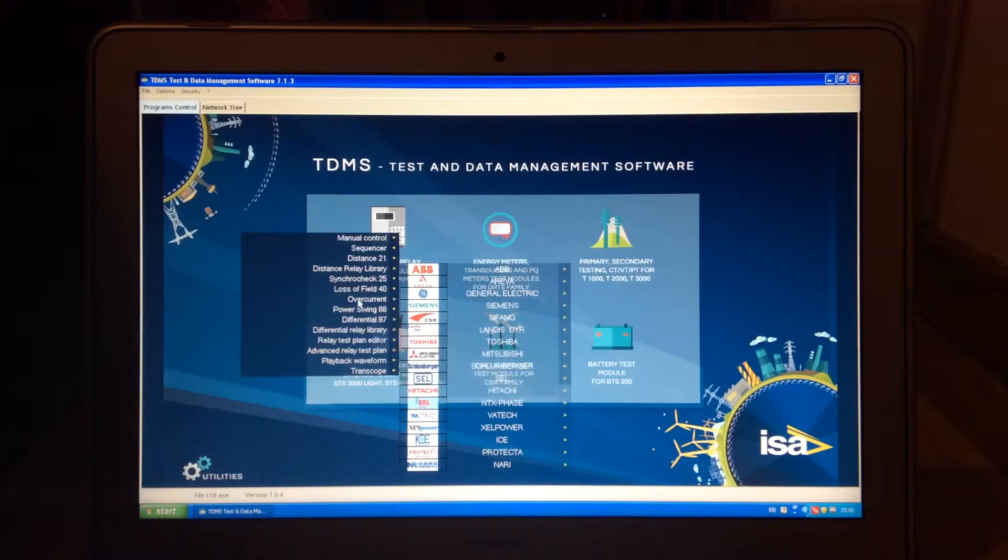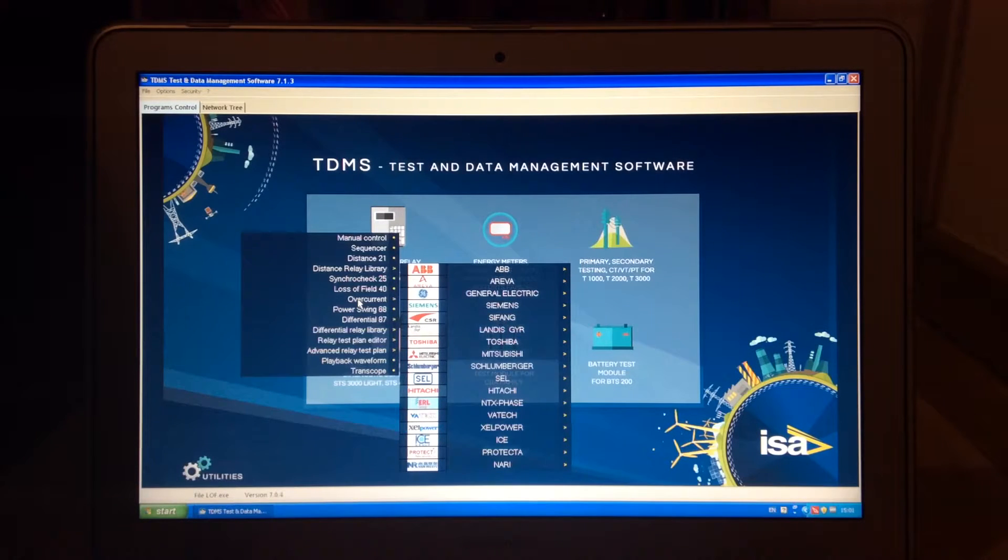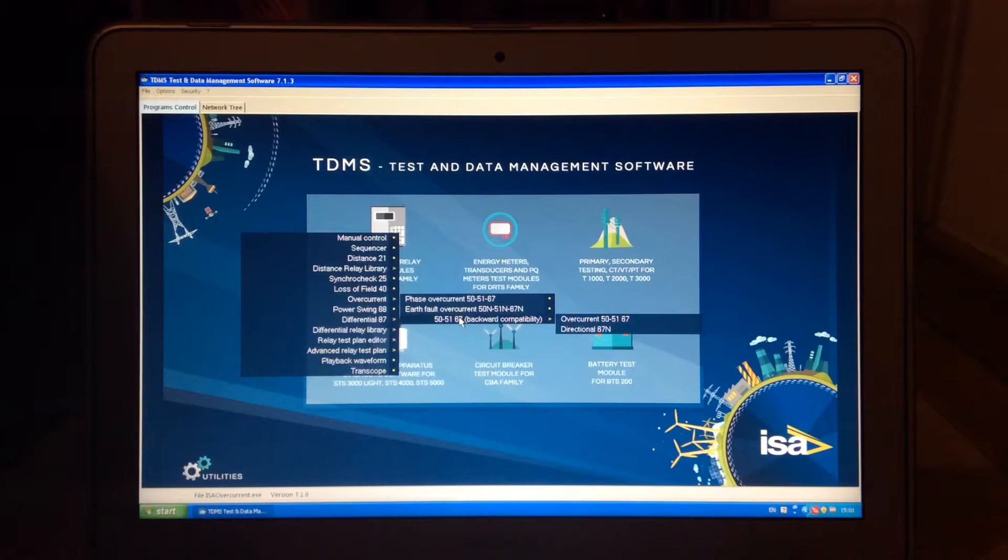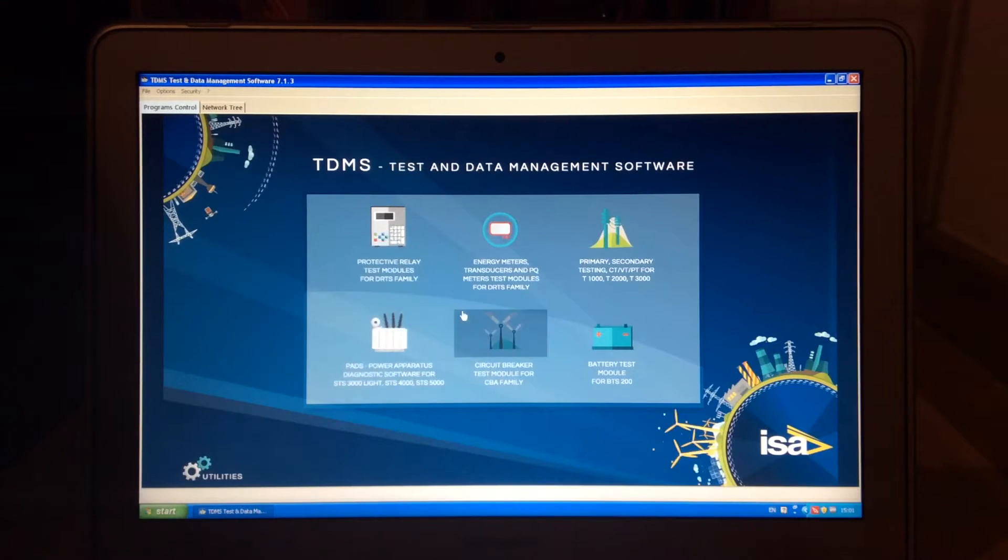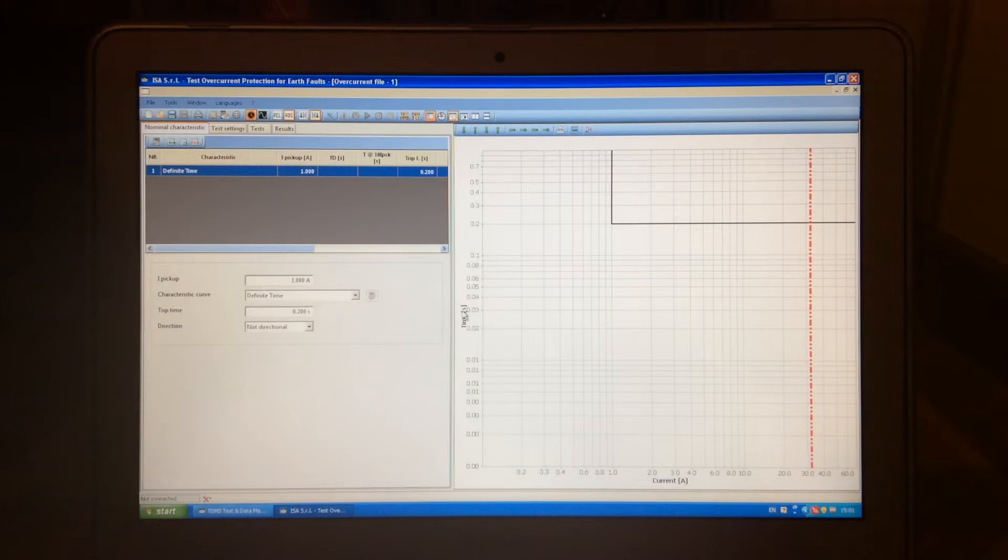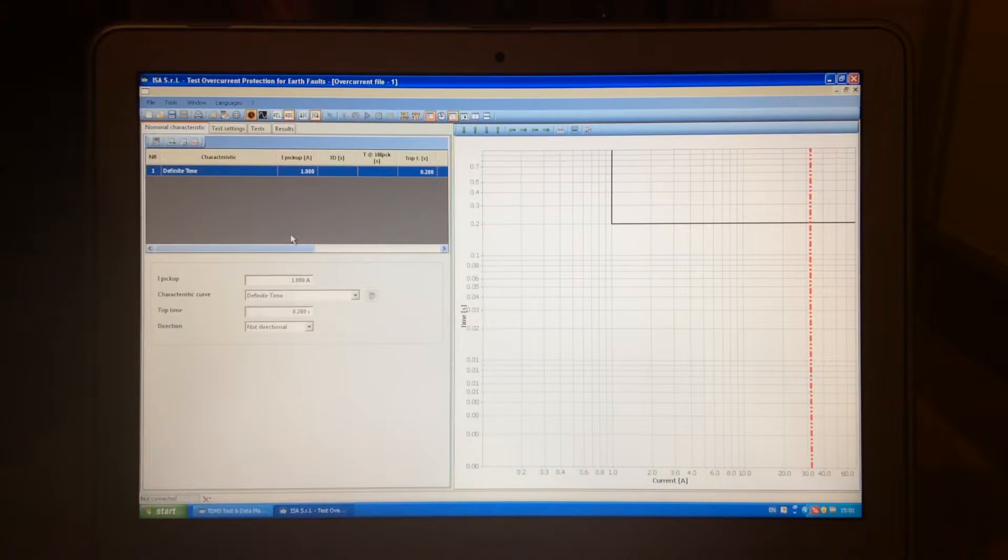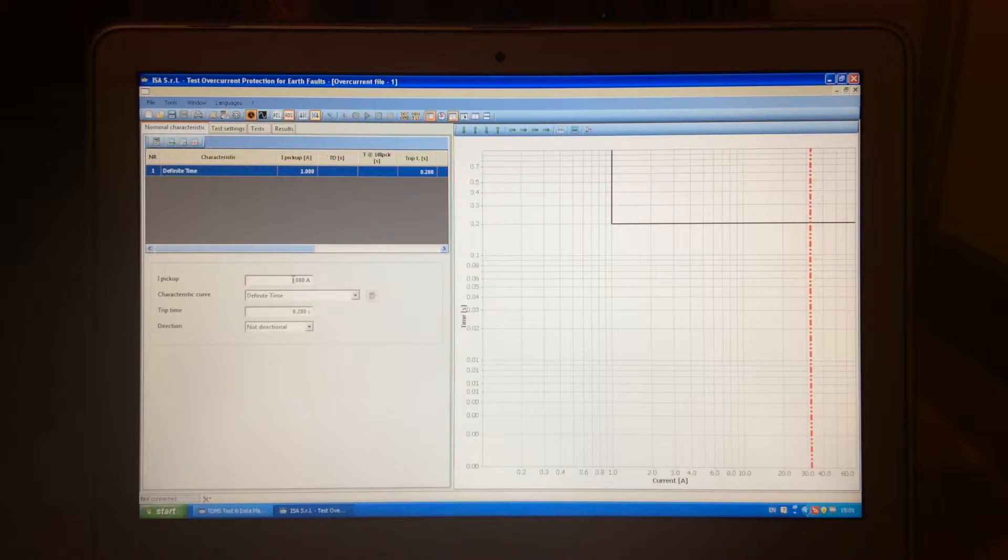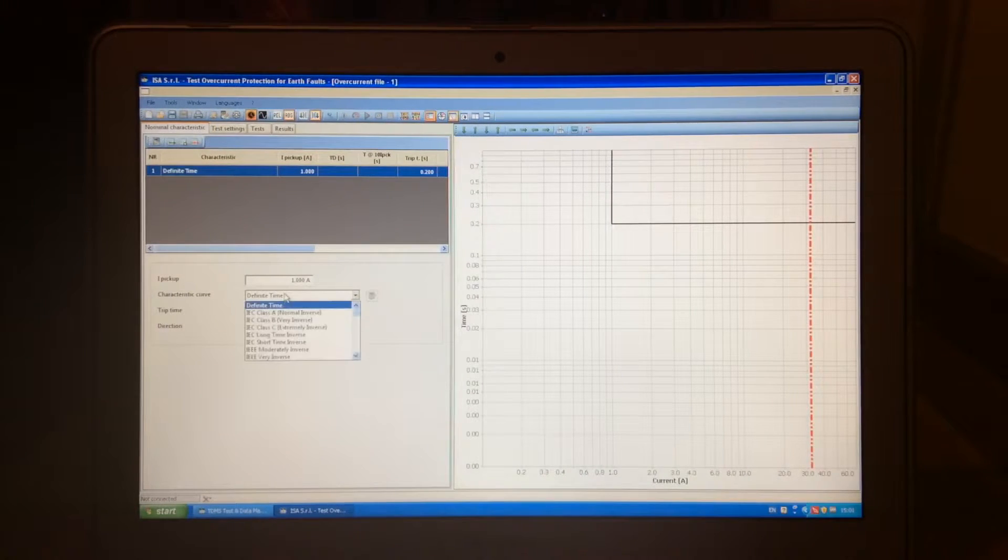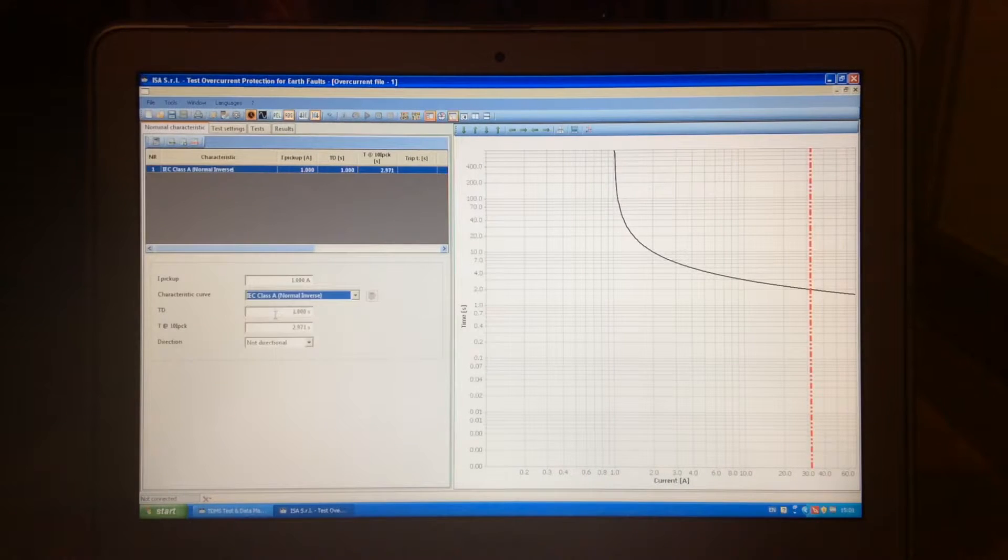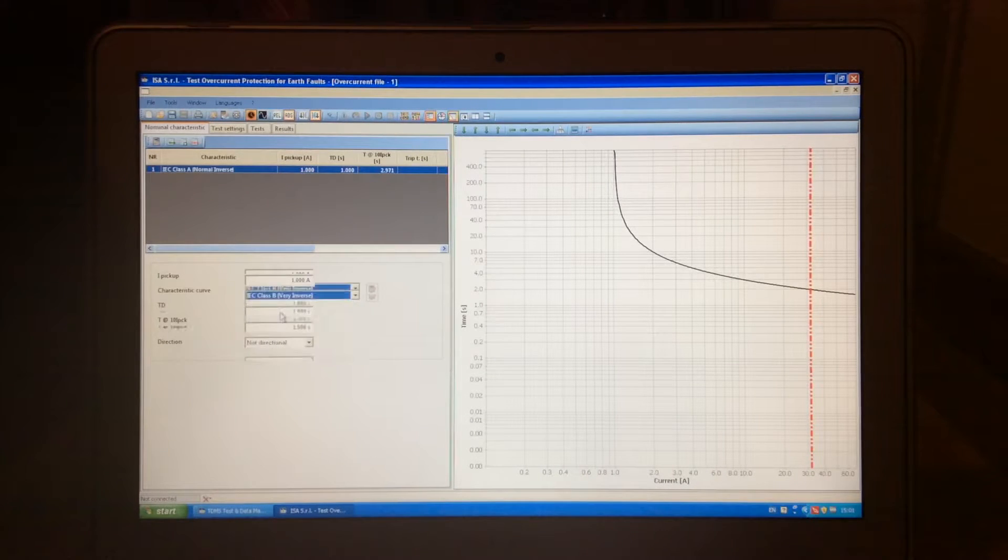overcurrent is a very interesting application because it's a very common protection. And in overcurrent protection, you have the older and the newer application. The newer one is slightly more modernized and it allows you to create the characteristic. So, let's say we have here 1A as a starting characteristic, and let's say it's class B, class B very inverse. Just to show you,